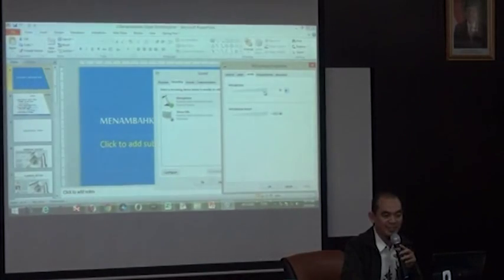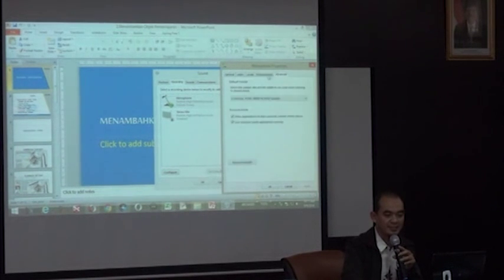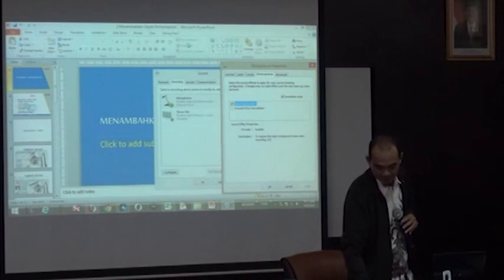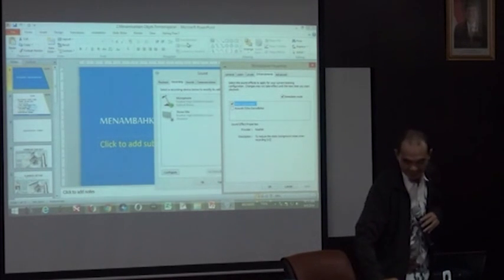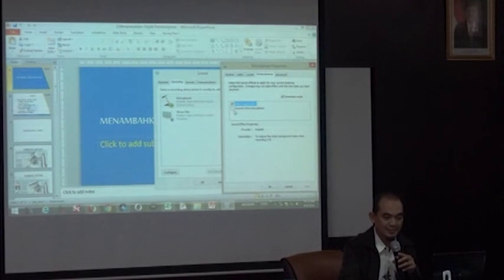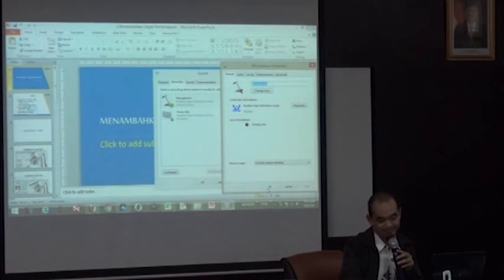Mikrofon-nya kita set maksimum, Bapak dan Ibu. Jadi ada tab General, Listen, Level, Enhancements, Advanced. Pilih Level-nya. Kemudian coba berbicara Bapak dan Ibu sampai muncul level meter-nya.